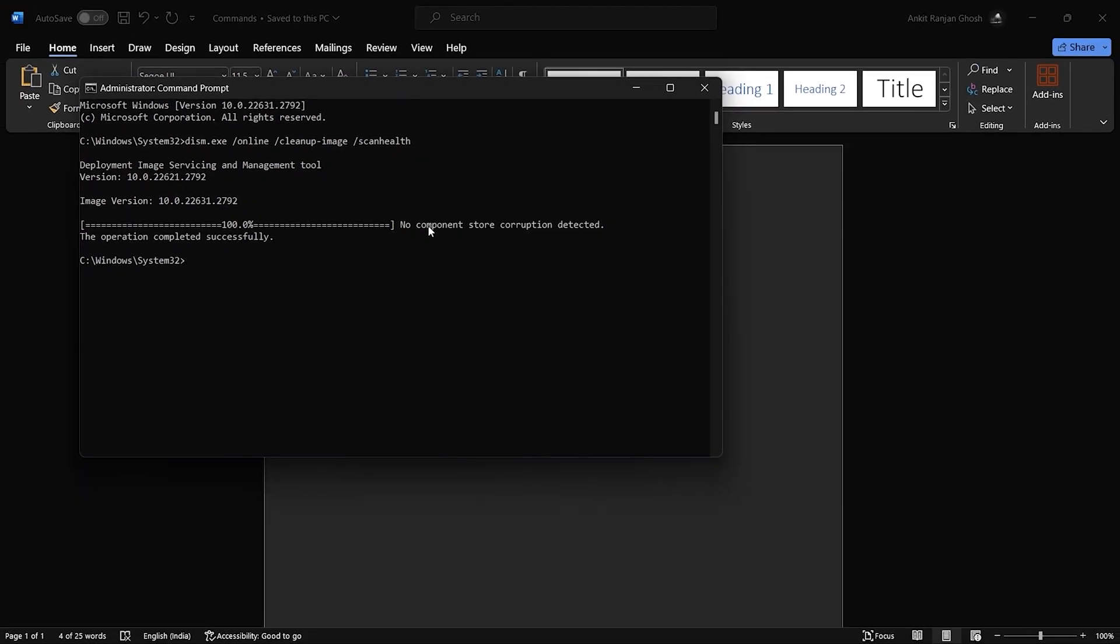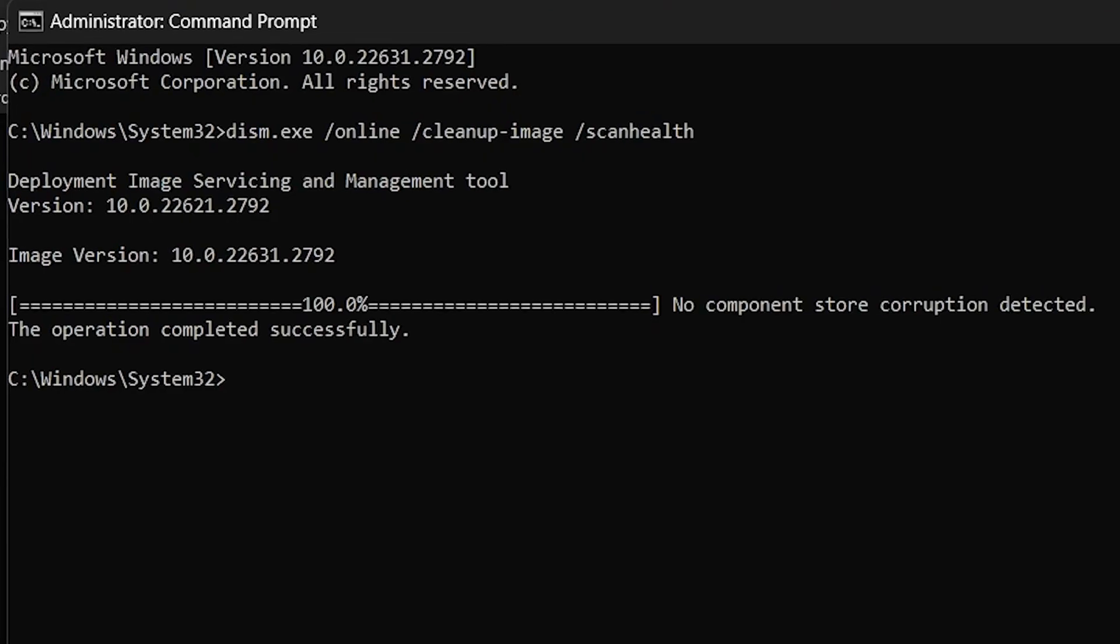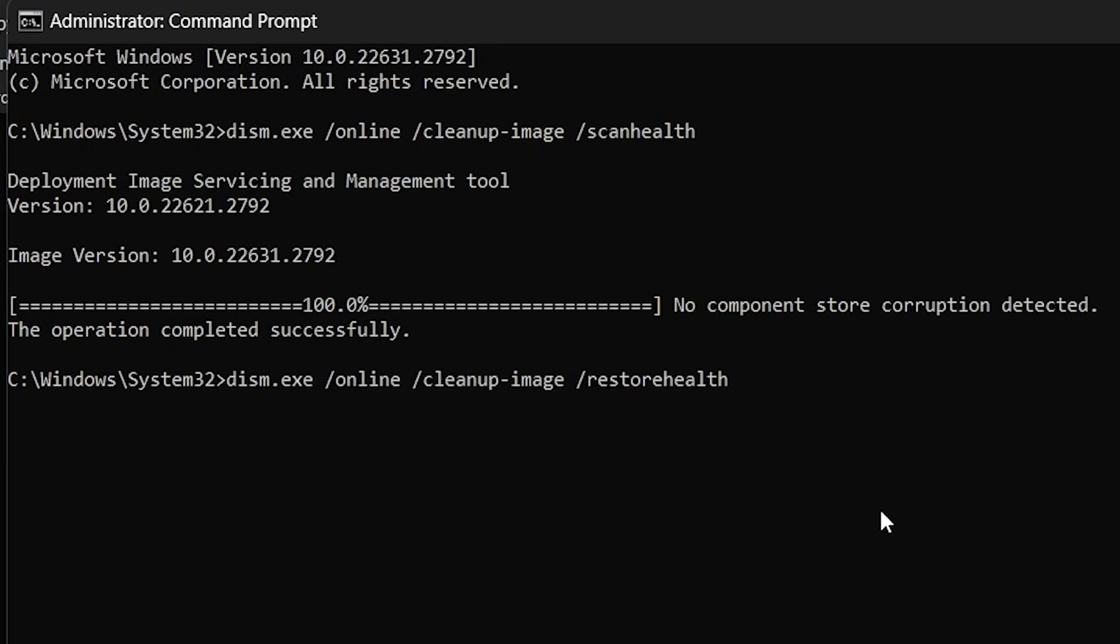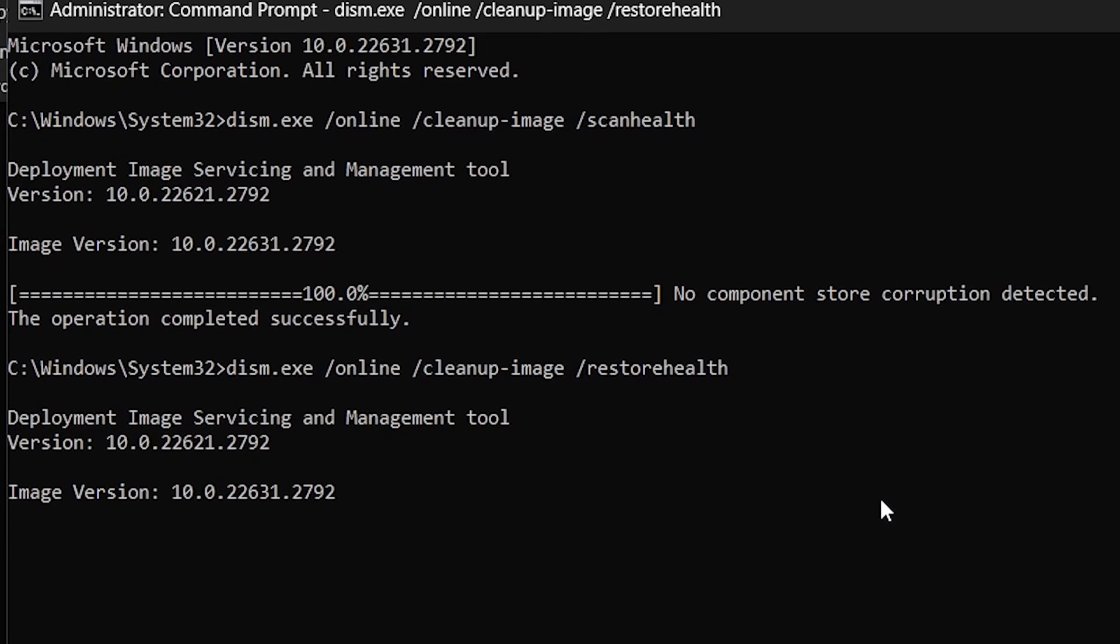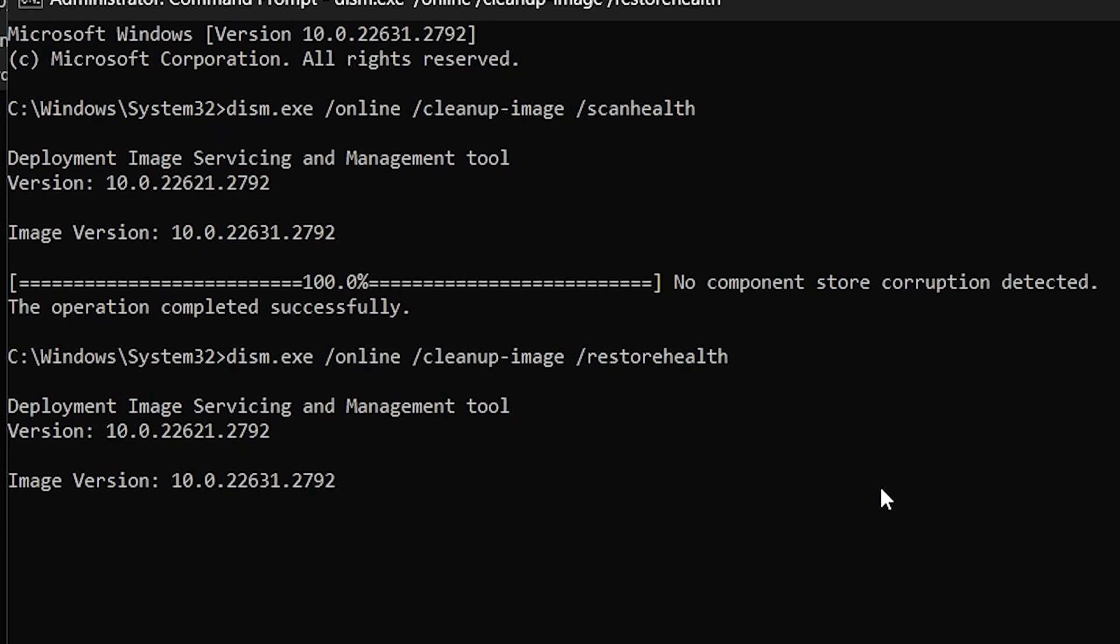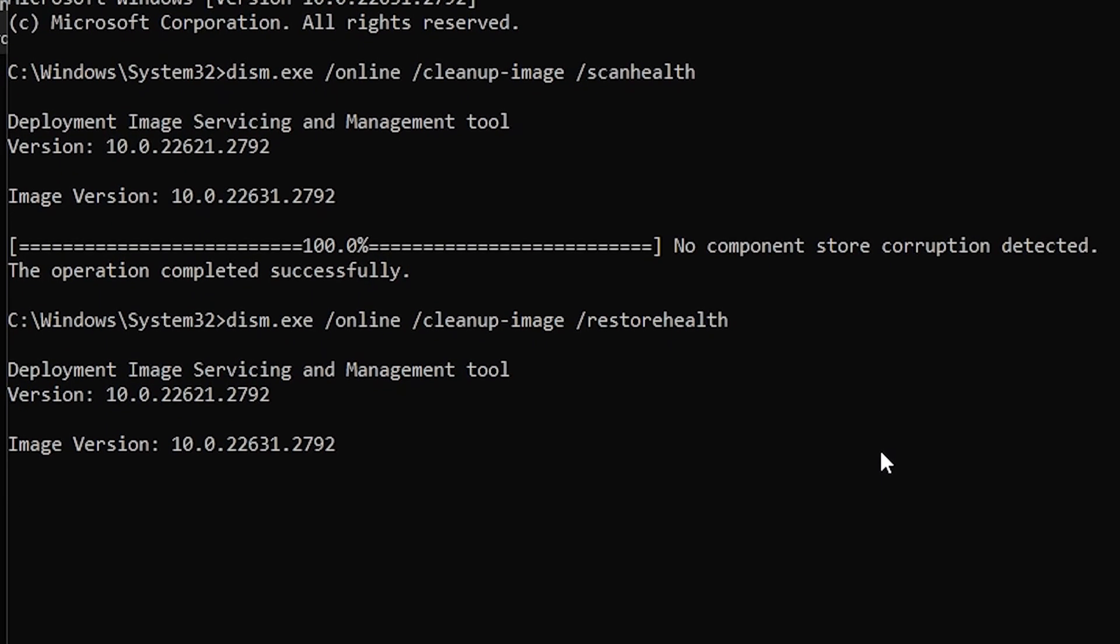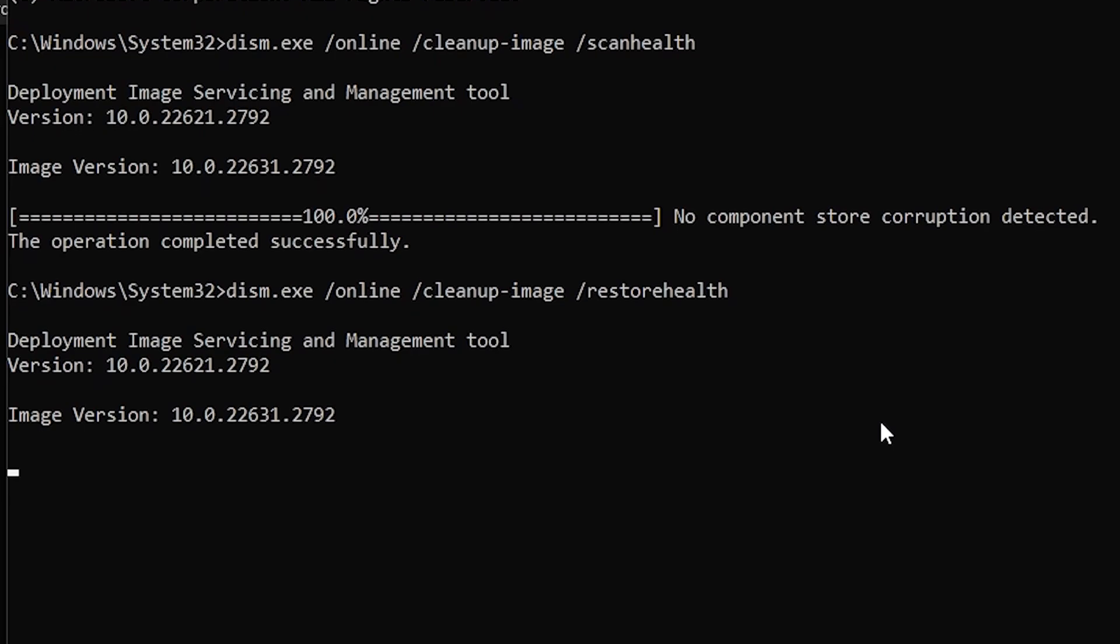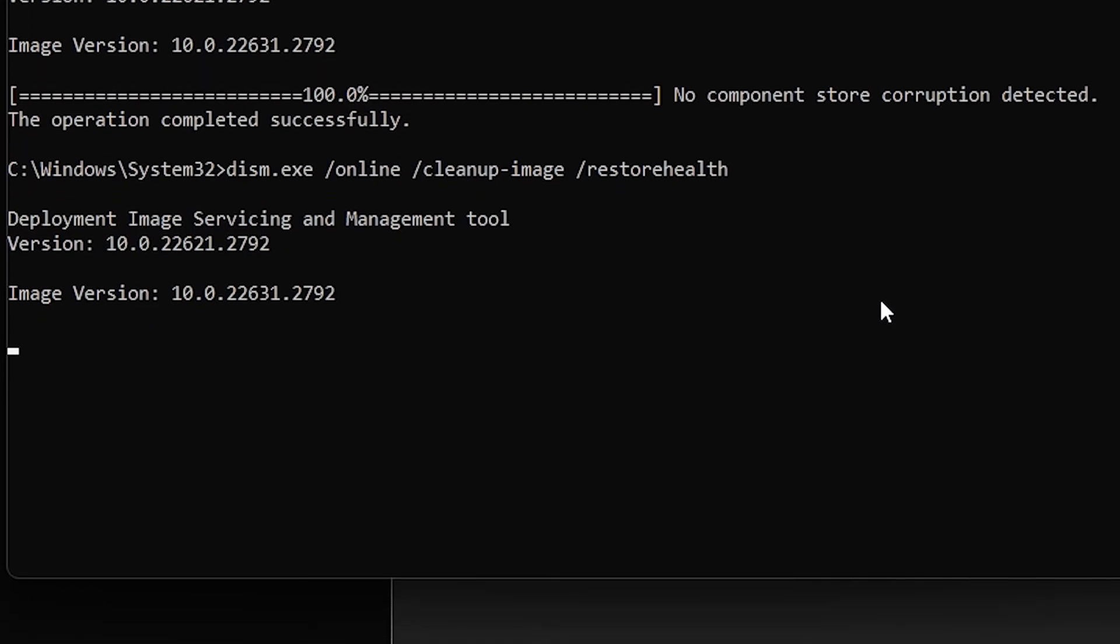When the process ends, copy and paste the second command and hit enter. This command will restore your device health by replacing corrupt files with good ones and also by restoring missing system files.